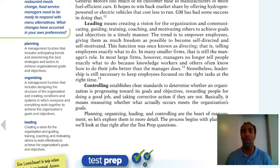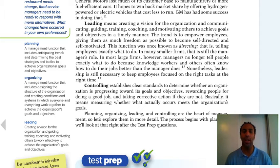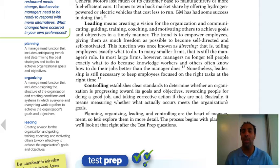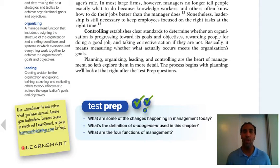You can't always predict the future, but you want to try your best to anticipate those trends and act accordingly. Organizing is a management function that includes designing the structure of the organization and creating conditions and systems in which everyone and everything work together. Leading is creating a vision for the organization and guiding, training, coaching, and motivating others to work effectively and achieve organizational goals and objectives. All of them are intertwined and interconnected.